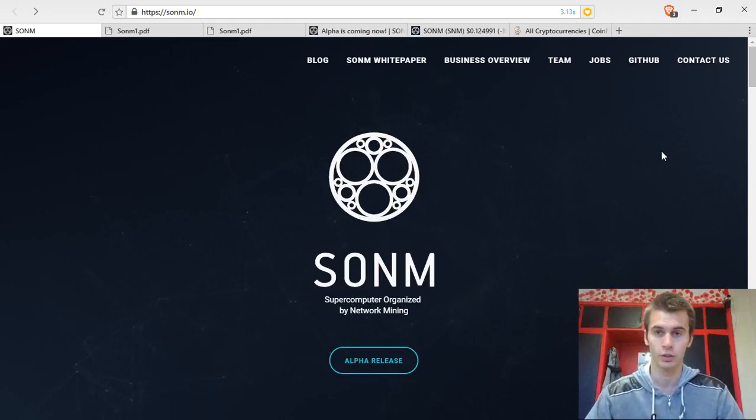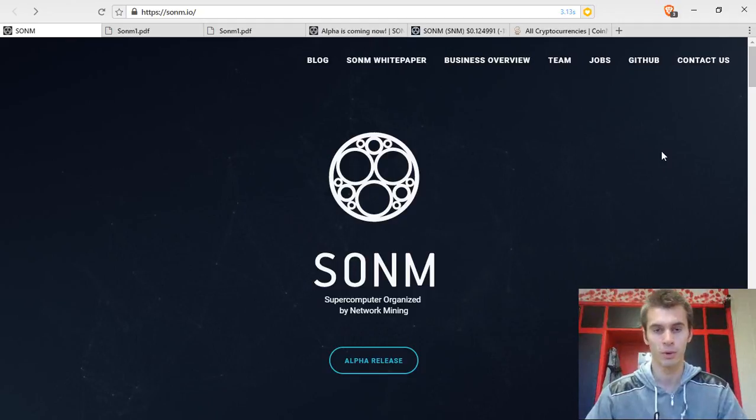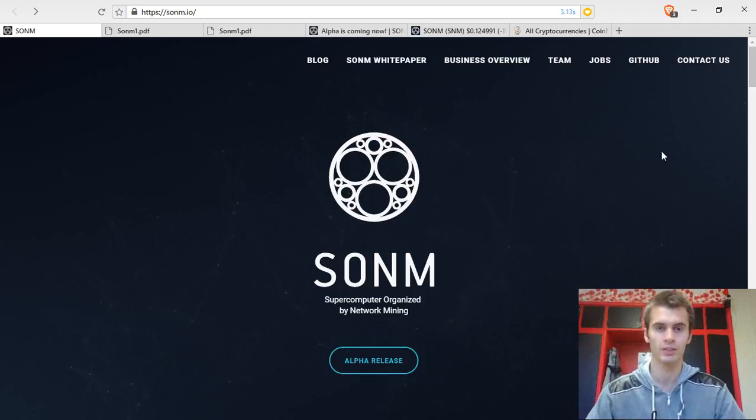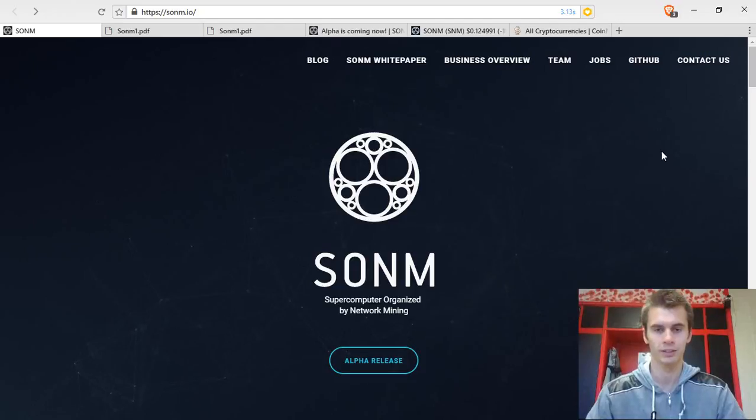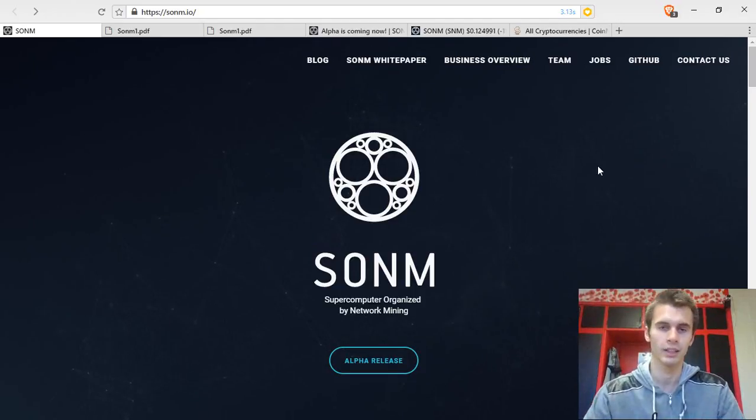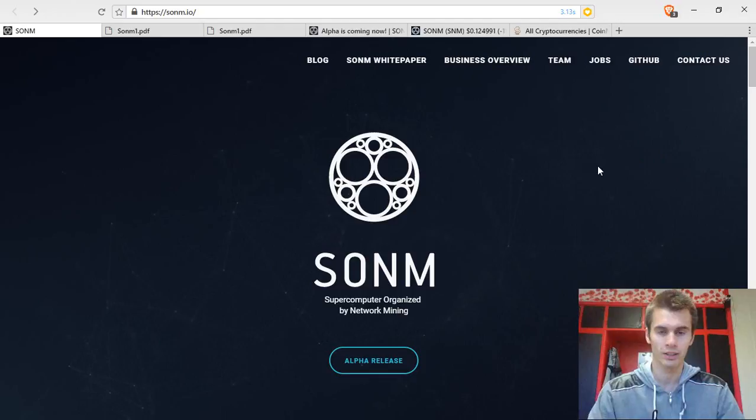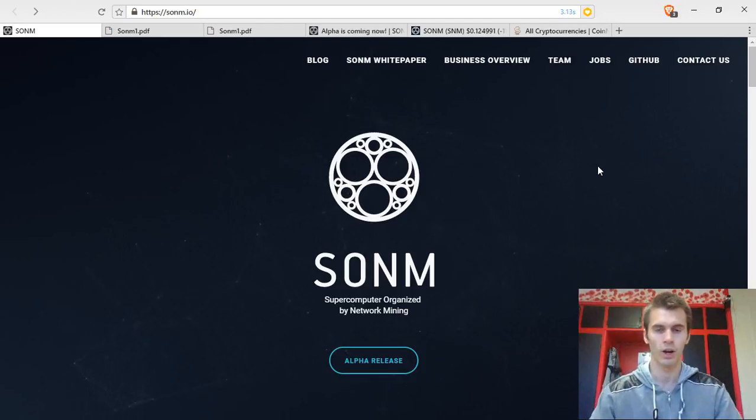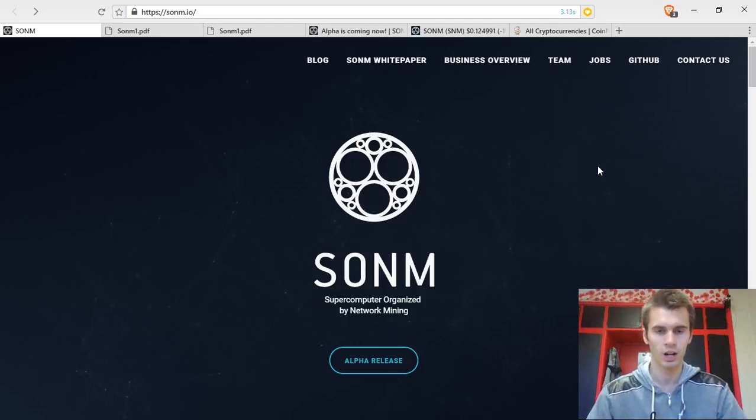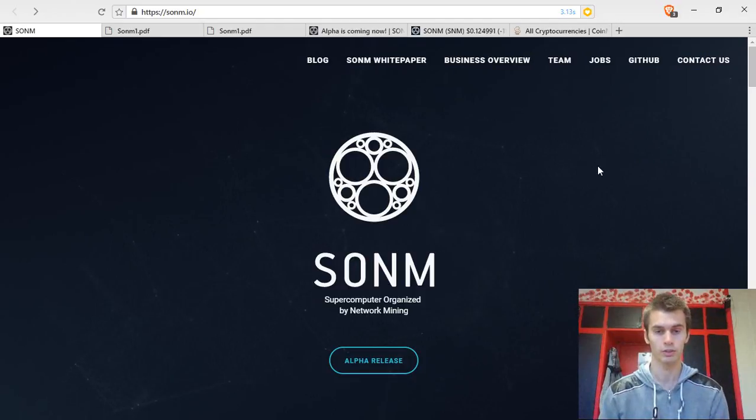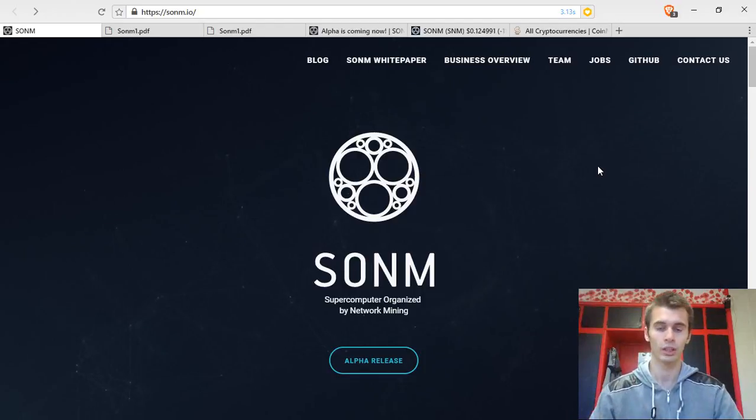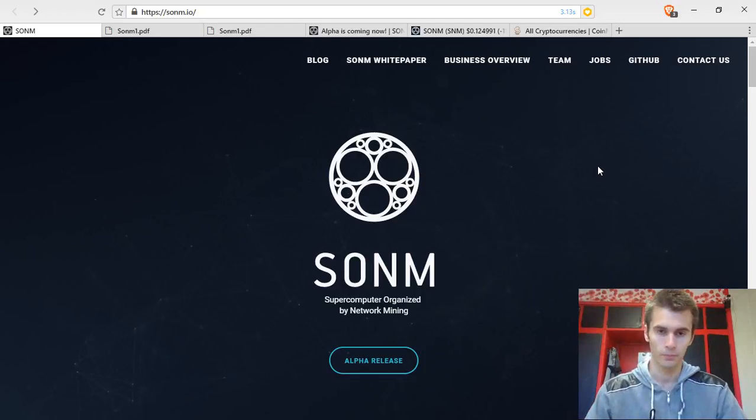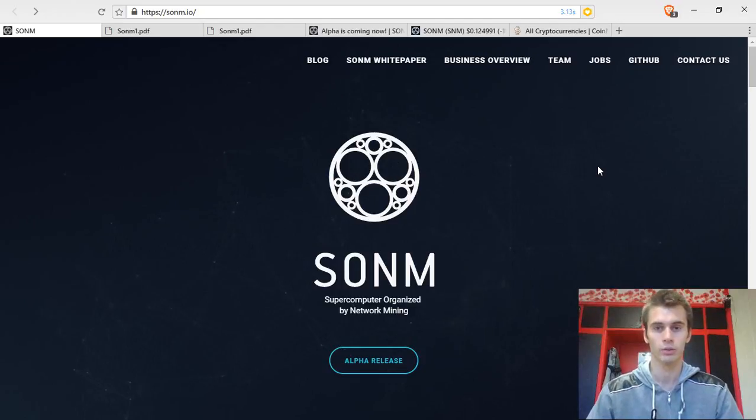It should sound familiar if you are researching the crypto markets because it is what Golem is planning to create as well. Golem is a higher market cap coin which has been in the markets for a while. It has increased in value a lot and is still quite big but they still don't have a product so the value is slowly going down. Sonom on the other hand is going to be a competitor to them.